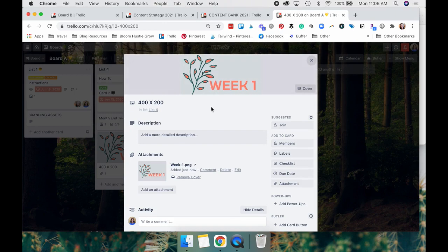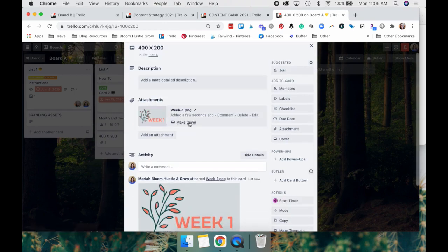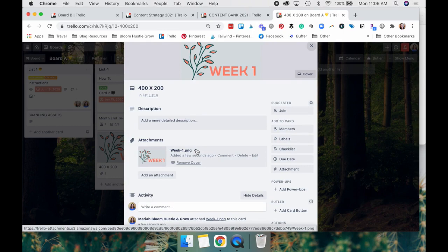And we're going to open that up and you'll see it brought it over to my card and made it the cover. You can remove the cover here and you can also make it the cover. So any graphic or JPEG, any kind of visual that you attach to your card, you can make the cover.